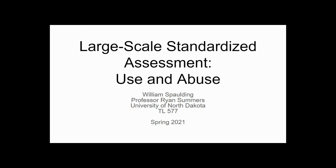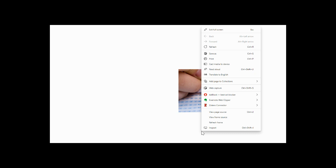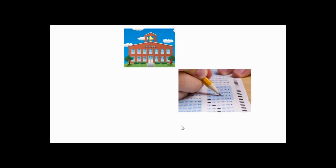We are considering today large-scale standardized assessment and the uses and abuses of these assessments. First, the utility of standardized assessments to improve student learning outcomes in the school.